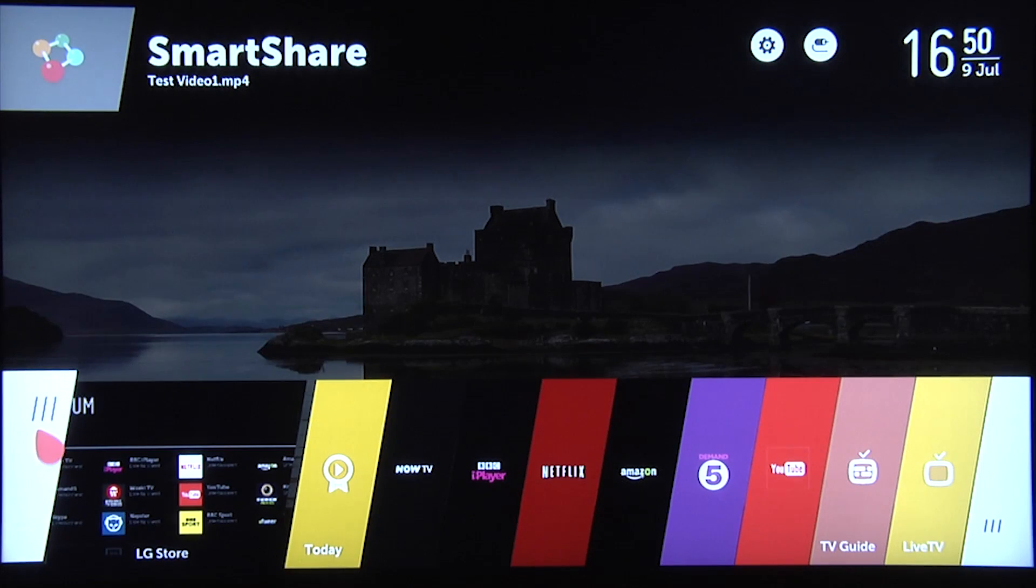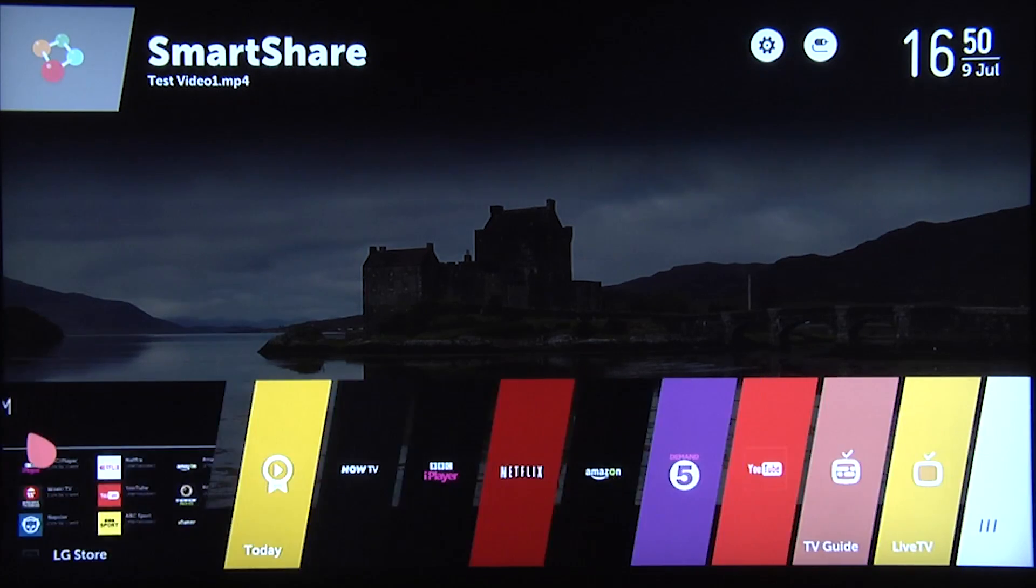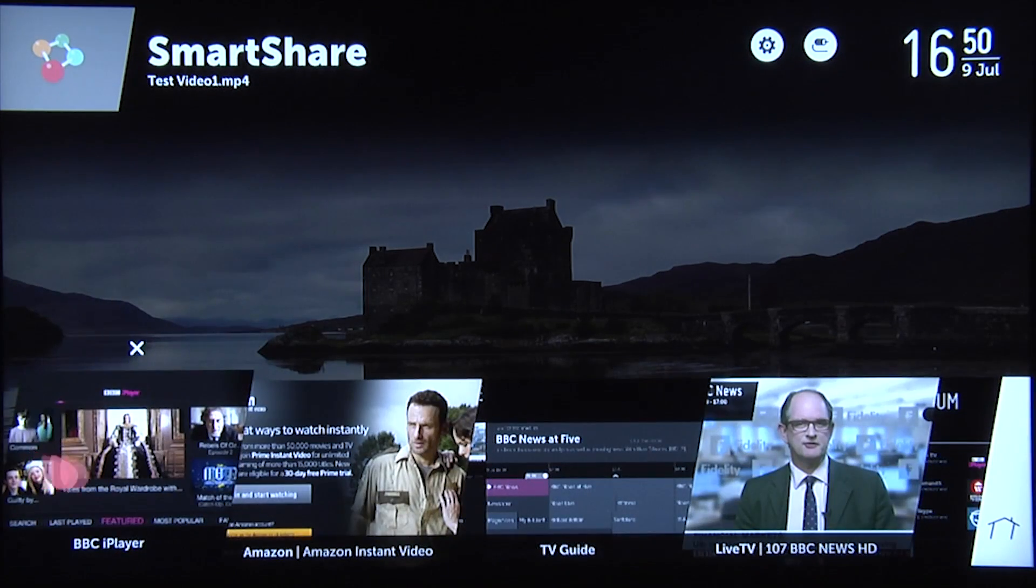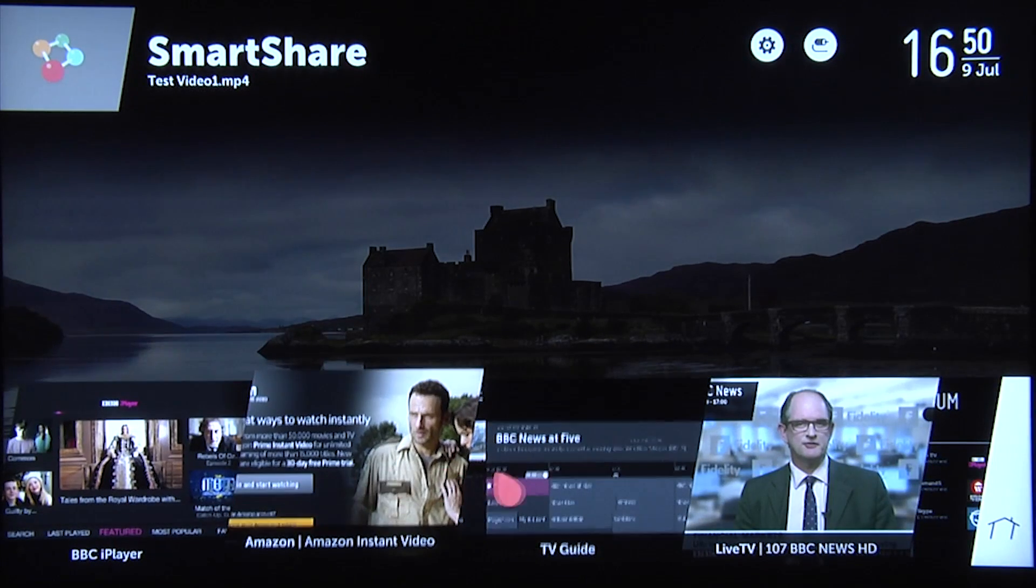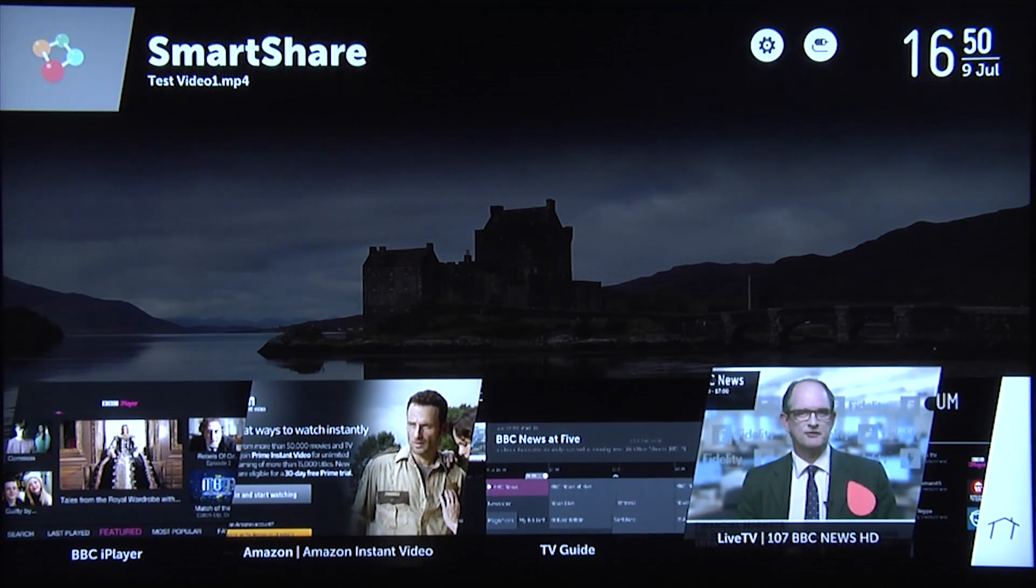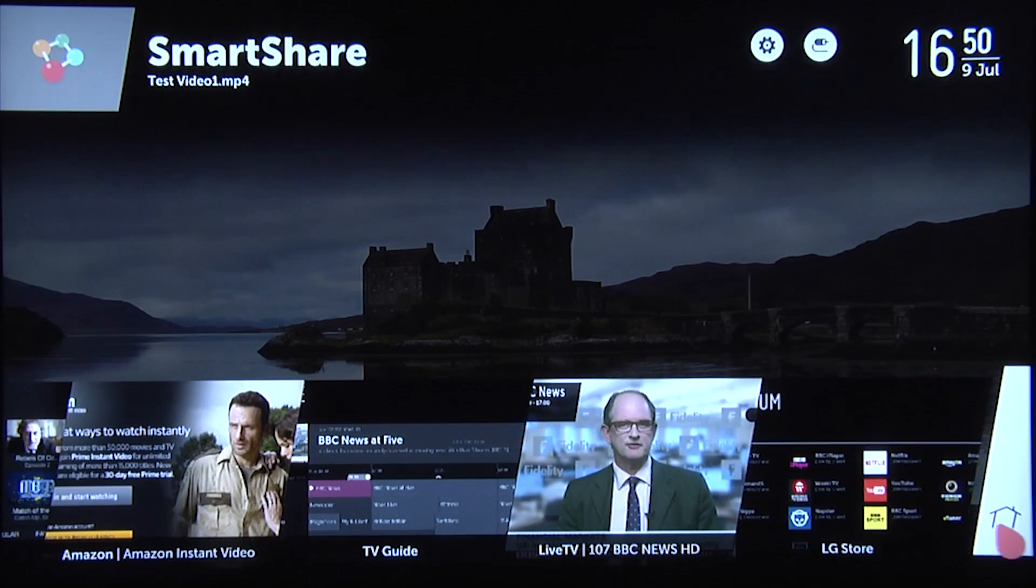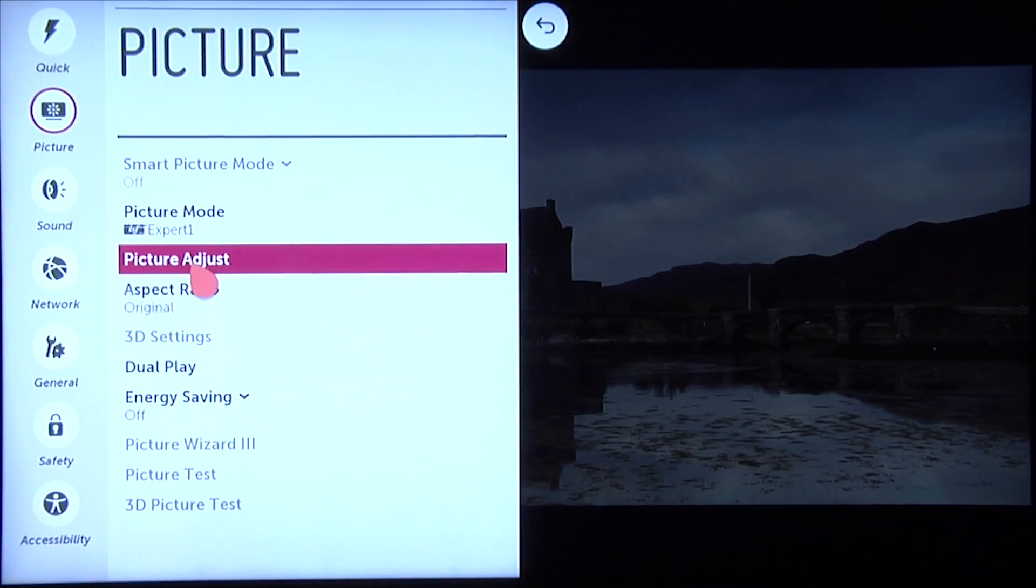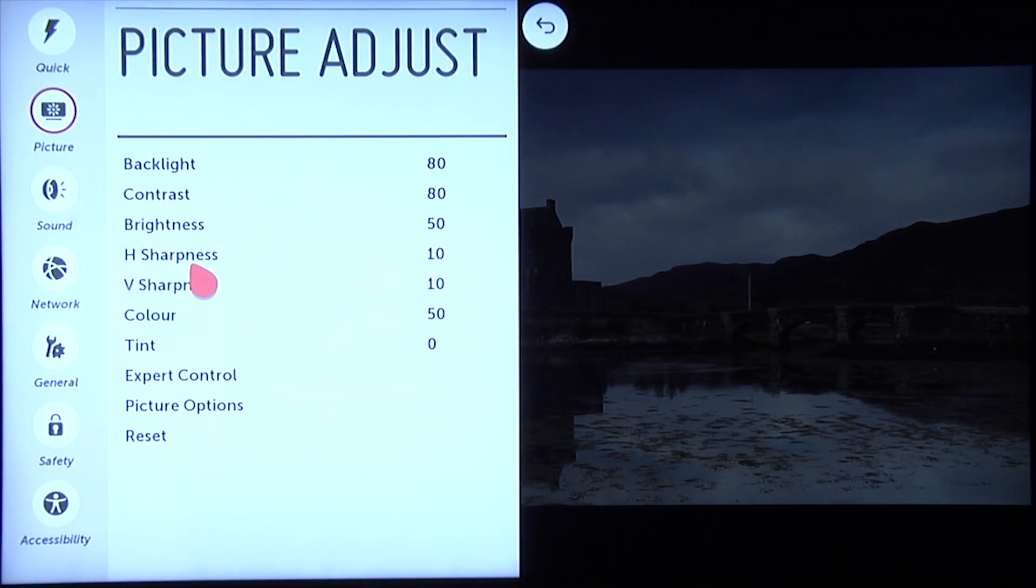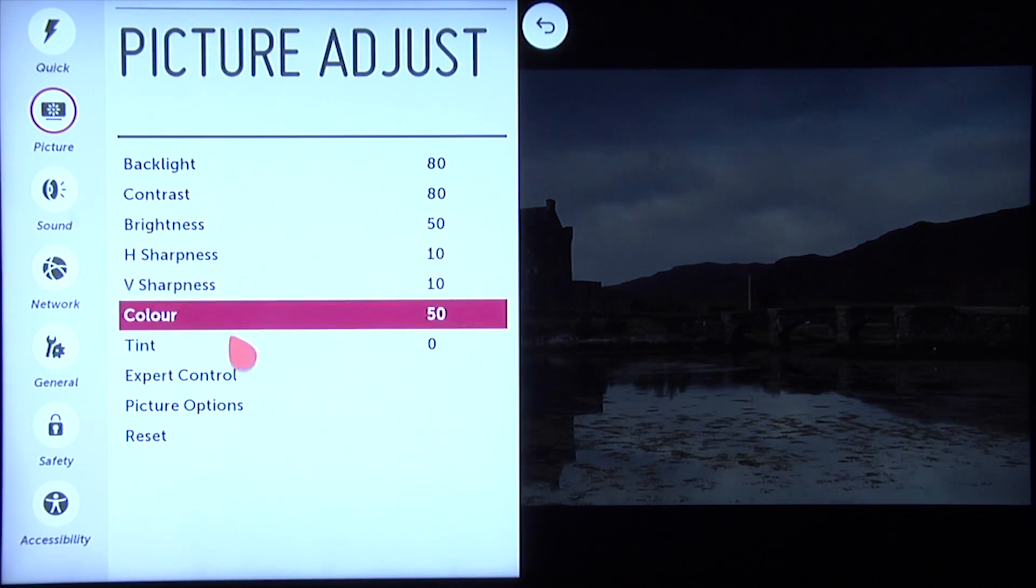The UB950 uses LG's groundbreaking webOS, which provides a fully integrated smart platform, whilst the menu system has also been redesigned and remains highly effective.